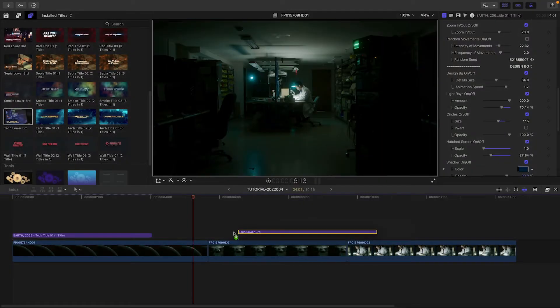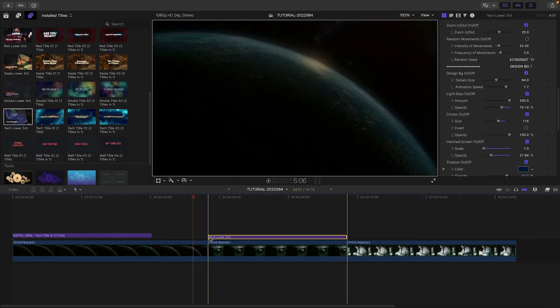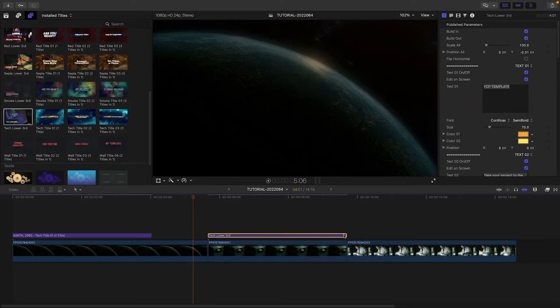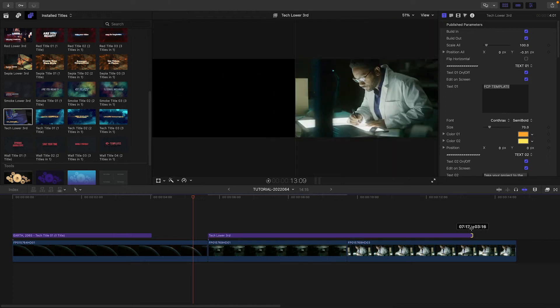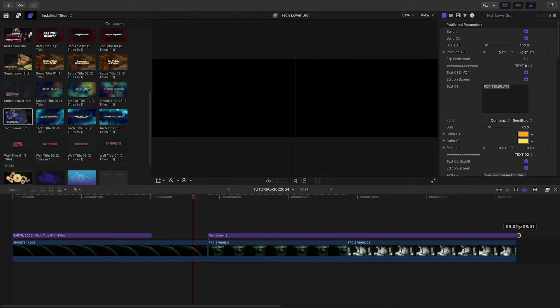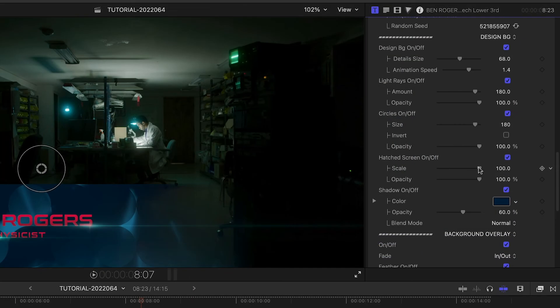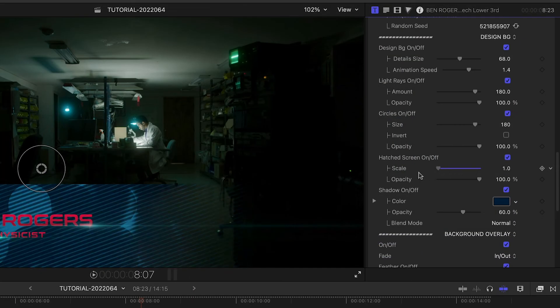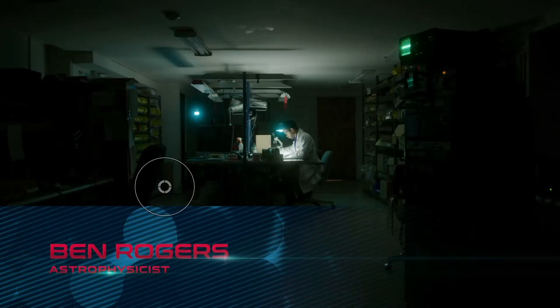Let's add the Tech lower third to the clips of the Scientist. We've got all the same customization options here, so I'll make it look like the opening title.